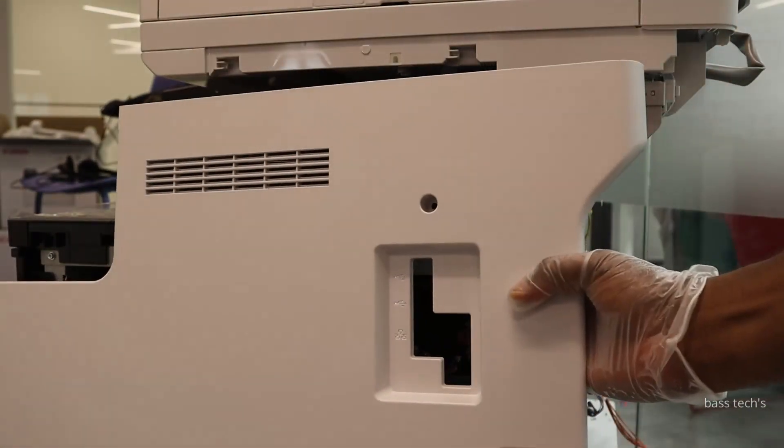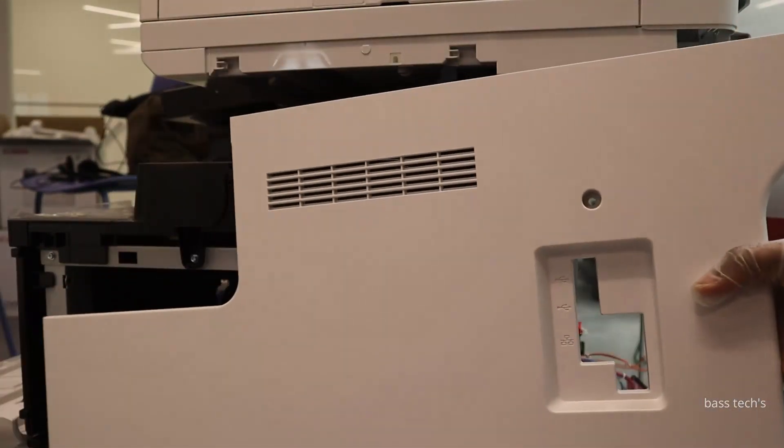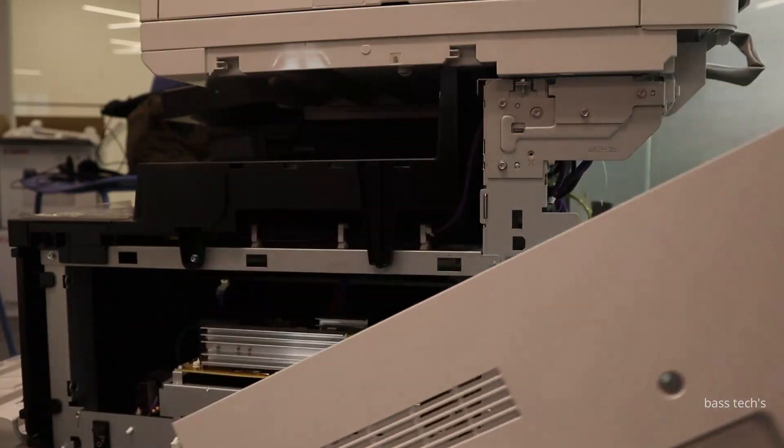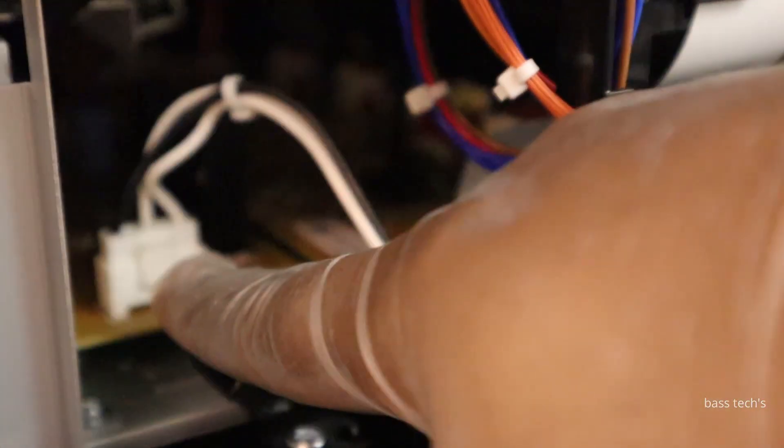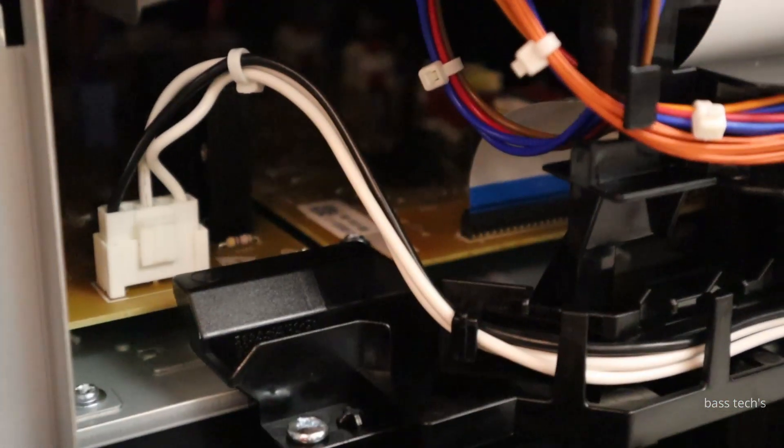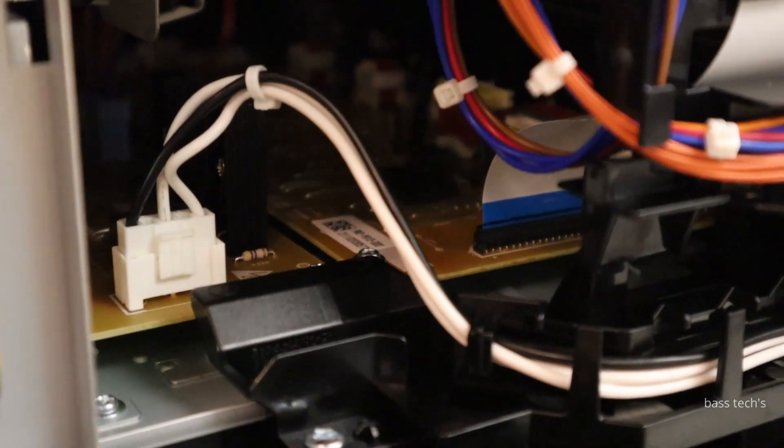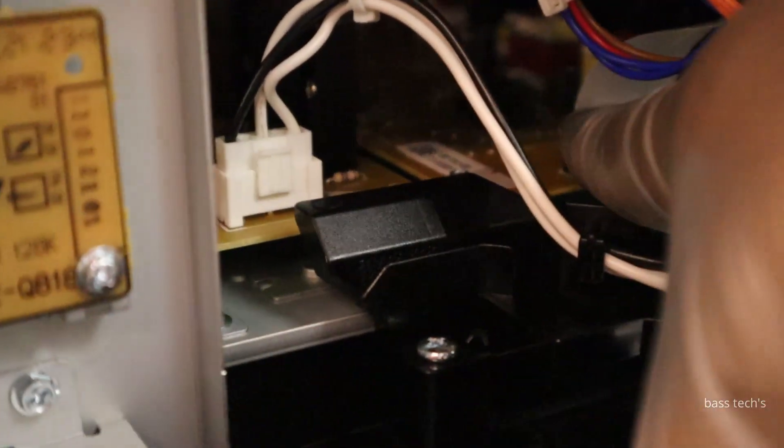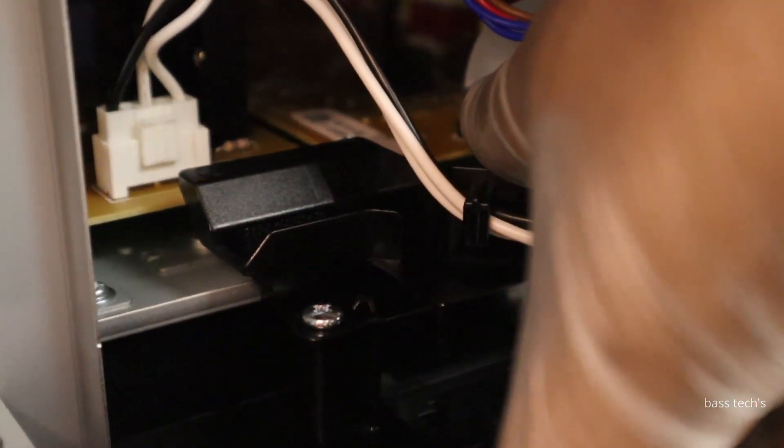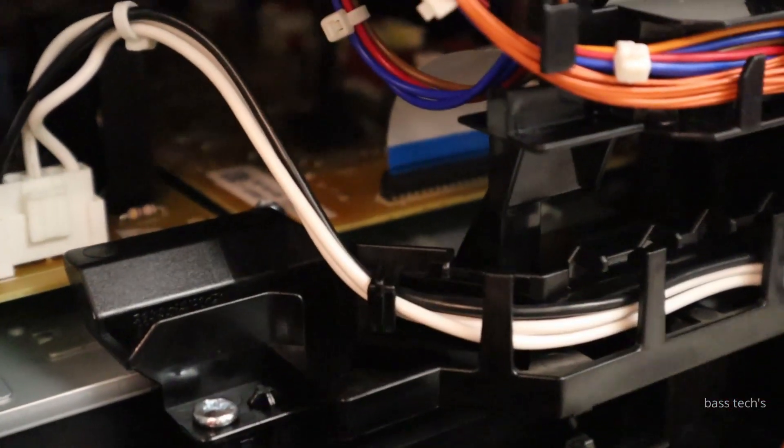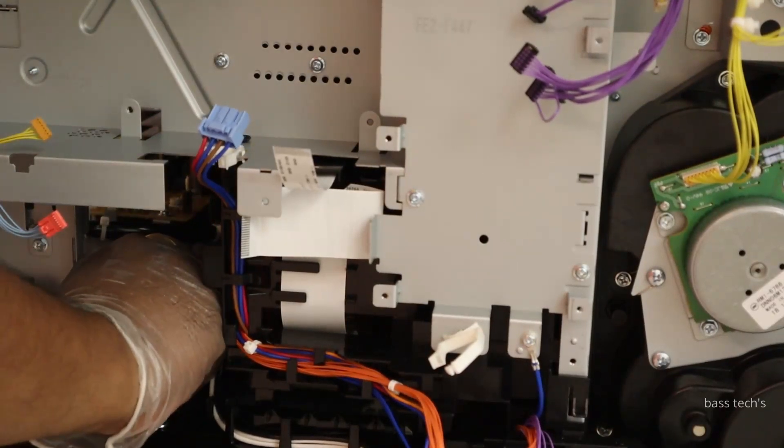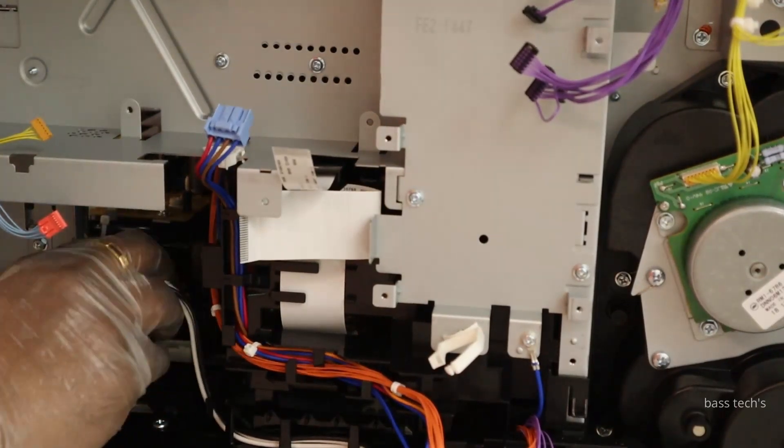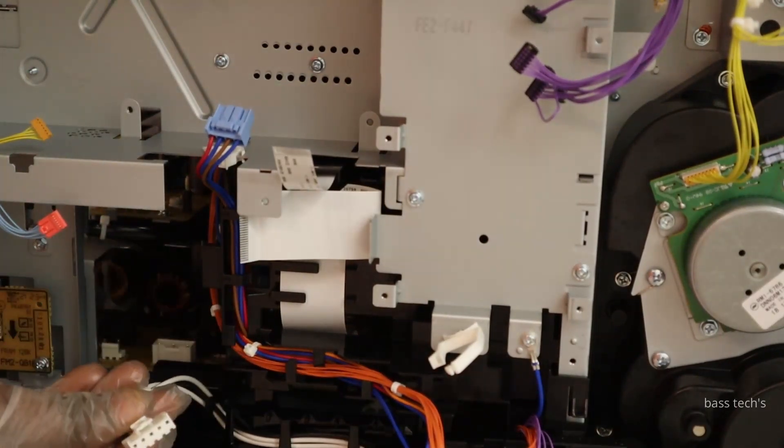You will have to take off and just slide and remove it. These are the important connectors that have to be removed from side view. One connector and one flat cable, just unclip. This is from the rear side.